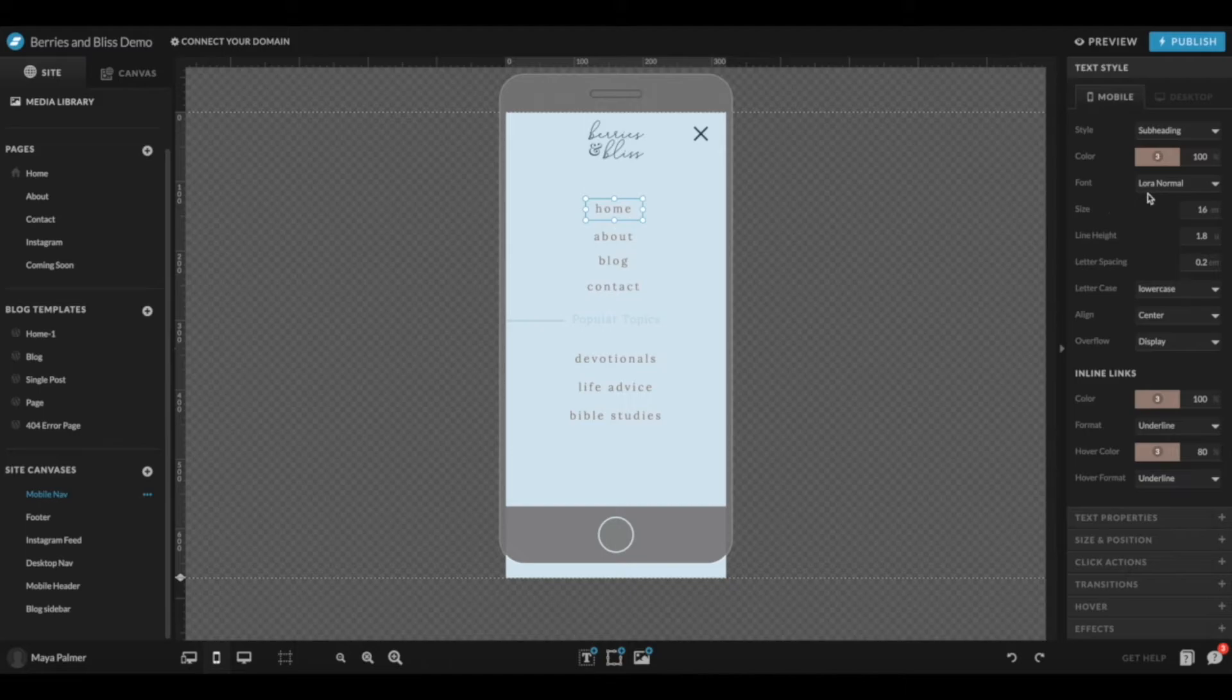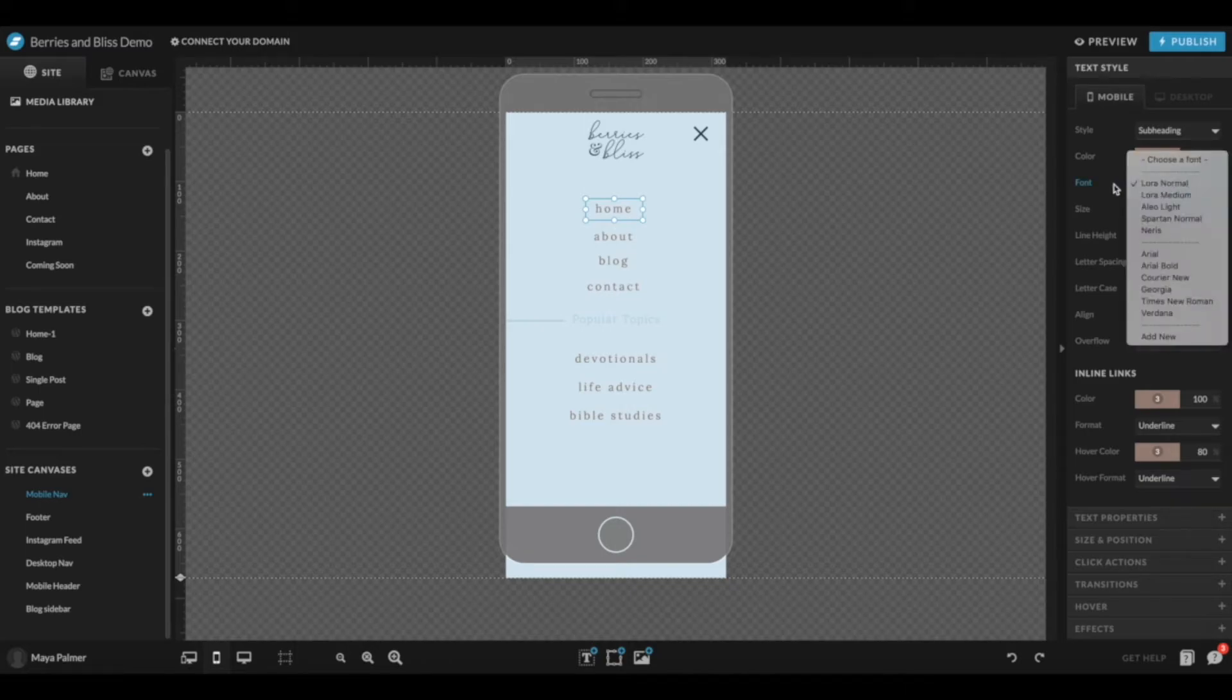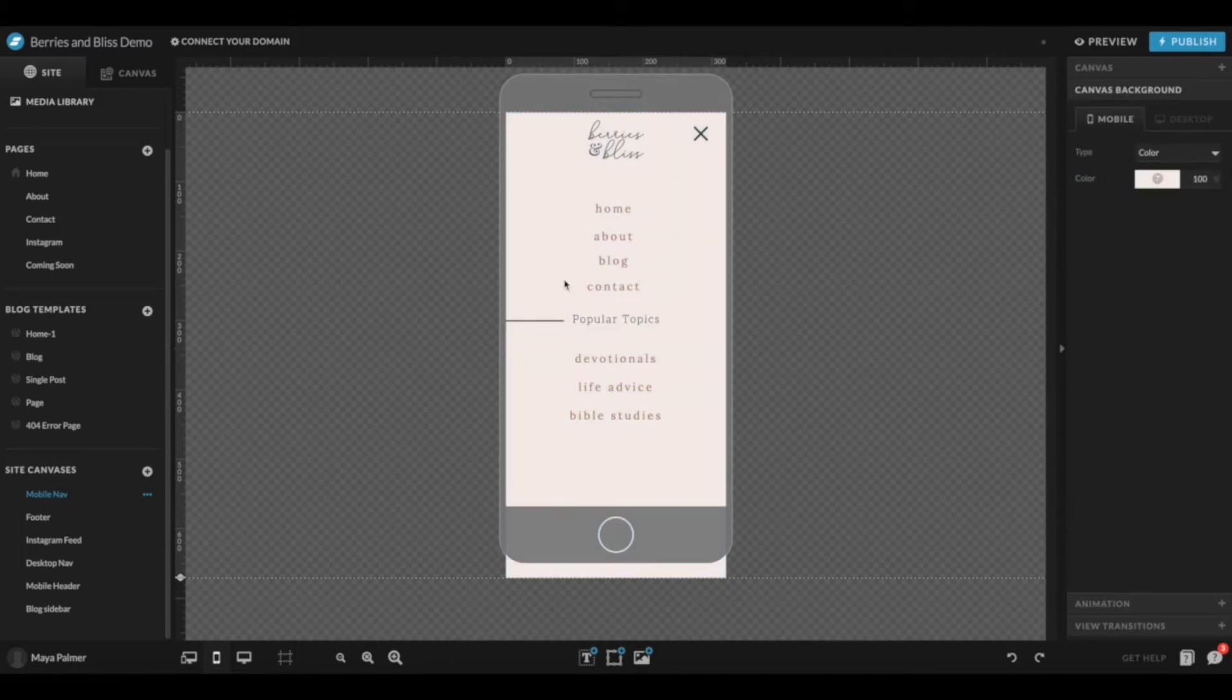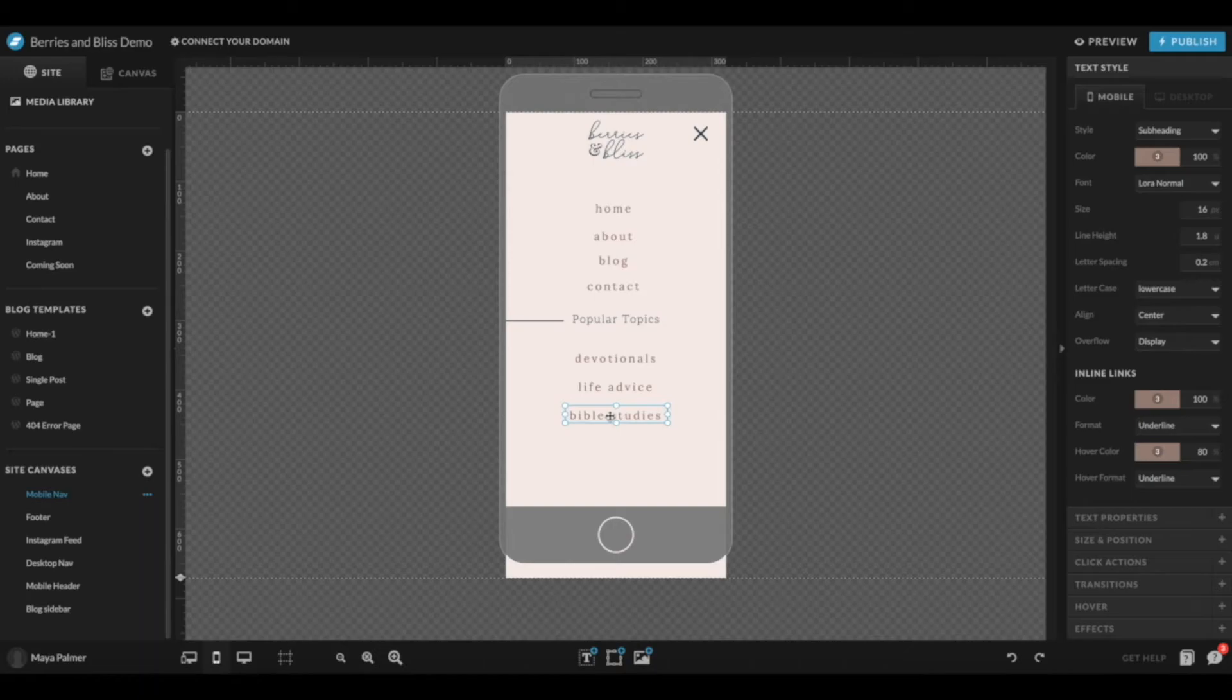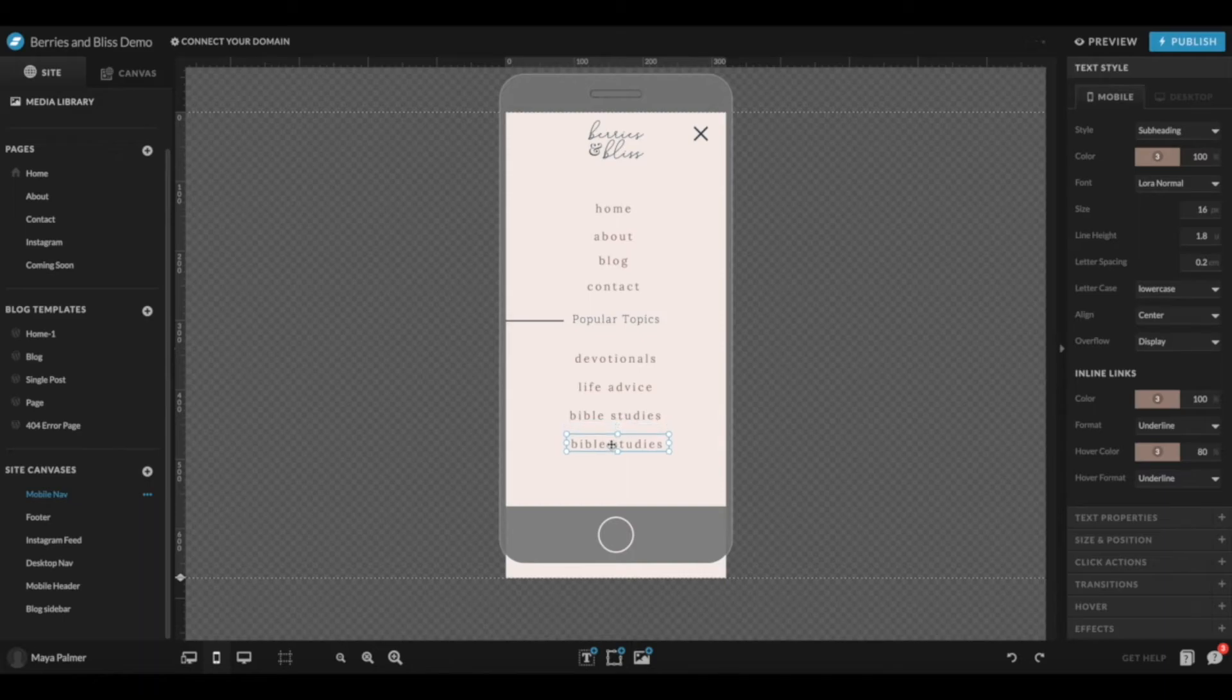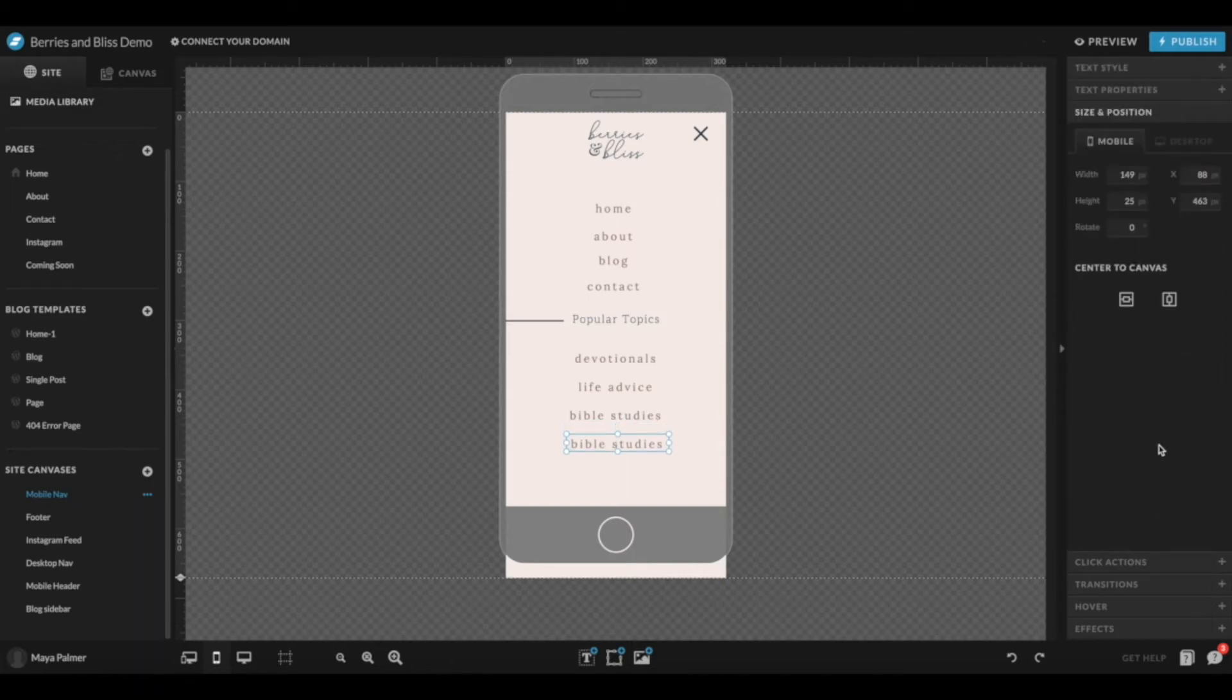Then you can hit Command+C on a Mac or Ctrl+C on Windows to copy a text box, and then Command+V on a Mac or Ctrl+V on Windows to paste it and drag it down if you needed to add another text box. And then you can go to Size and Position and center on the canvas.